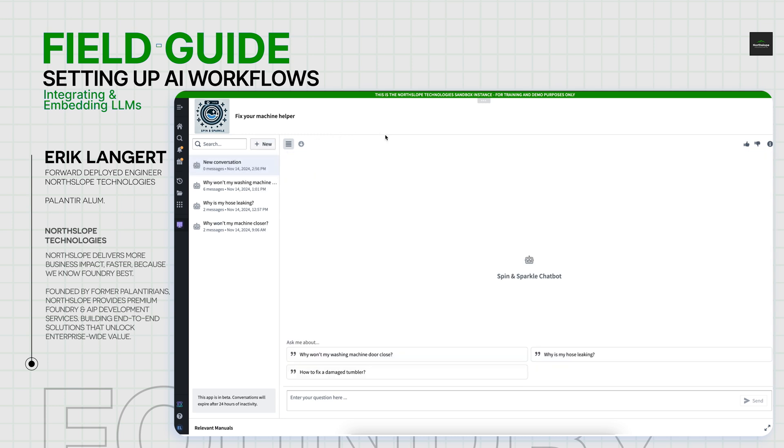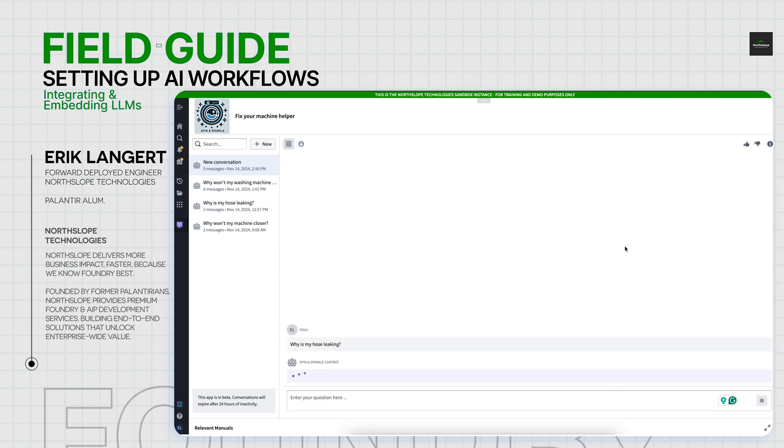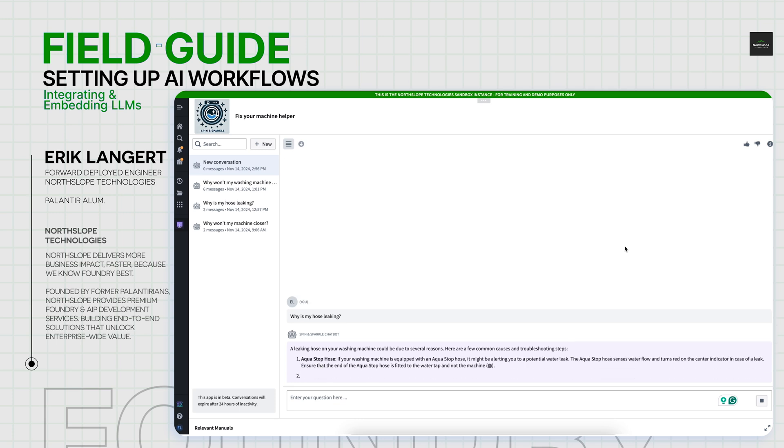Let's say I'm a technician. I found out that the hose on the back of one of my machines is currently leaking. We have that suggestion here, but you can imagine you'd be able to type in any type of query you'd be curious about regarding maintaining your machine. I can submit that in a similar chat interface that I'm sure a lot of you are used to by now.